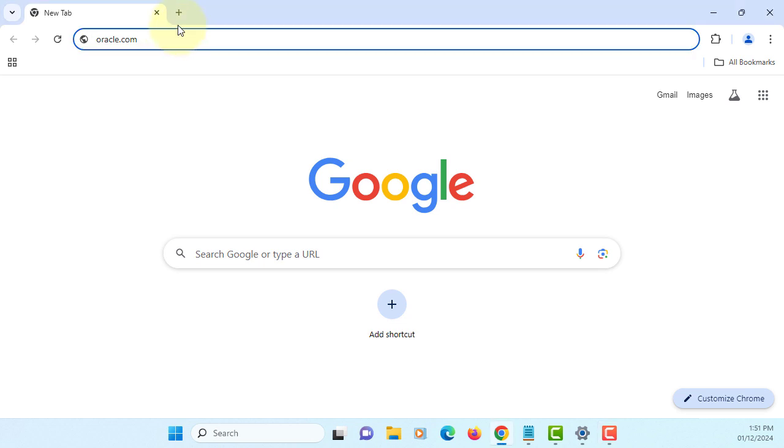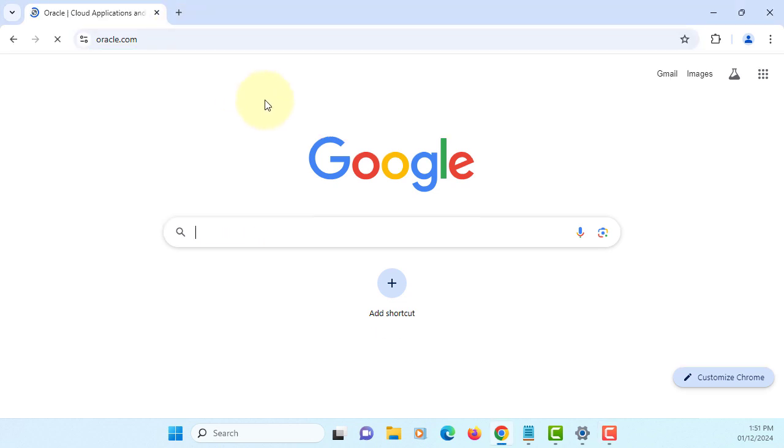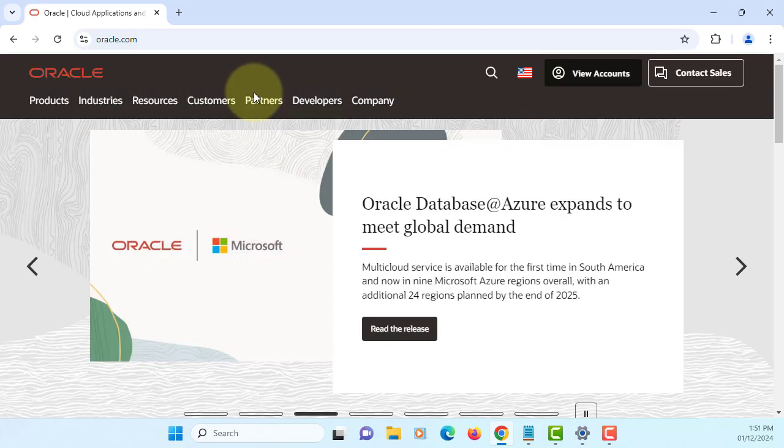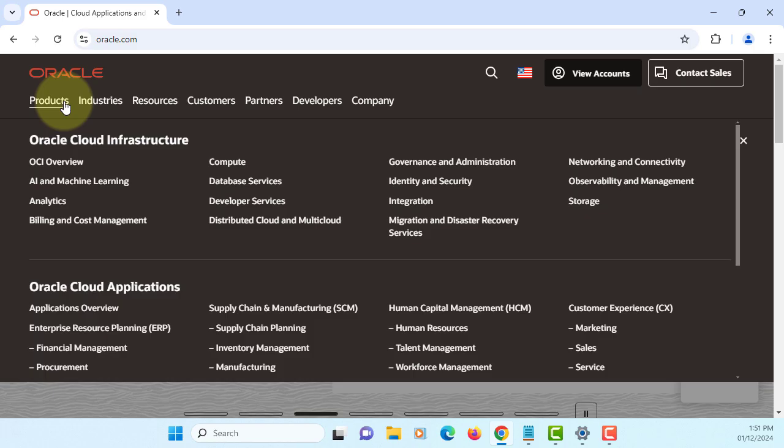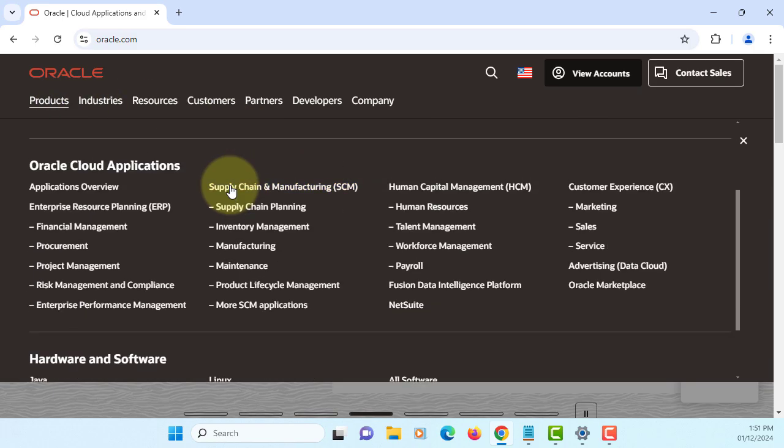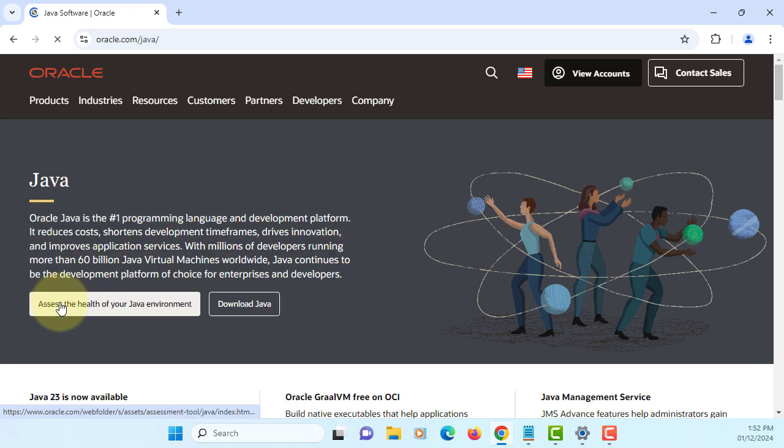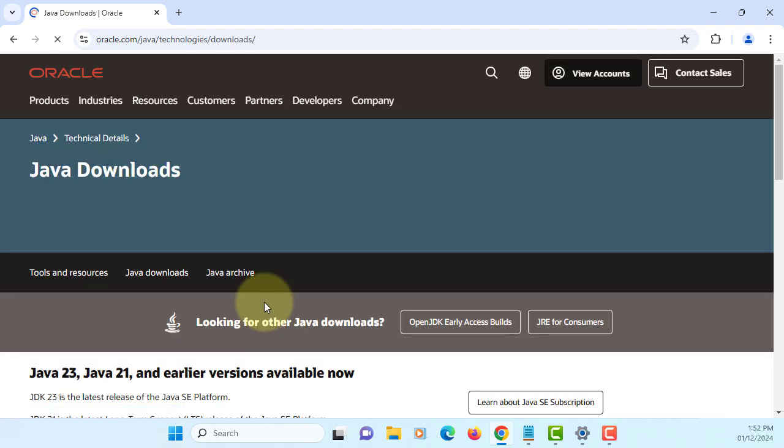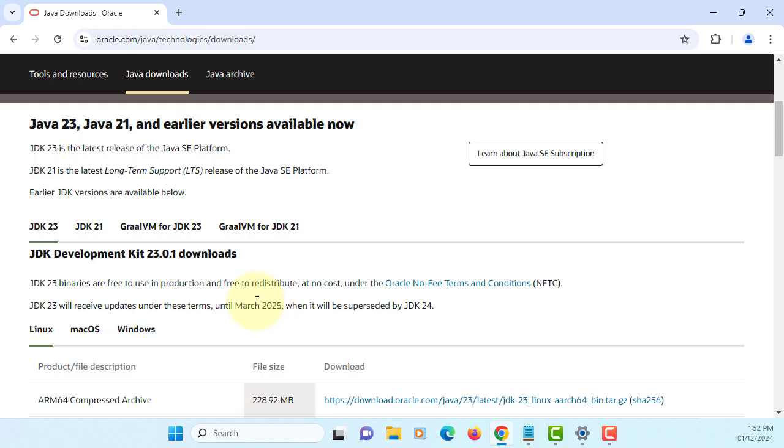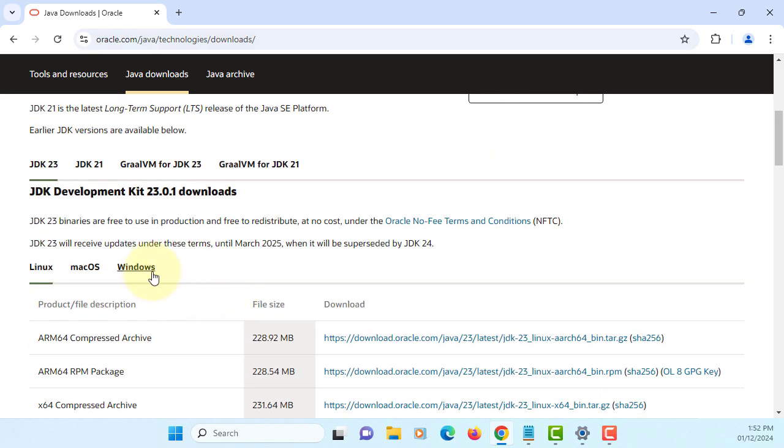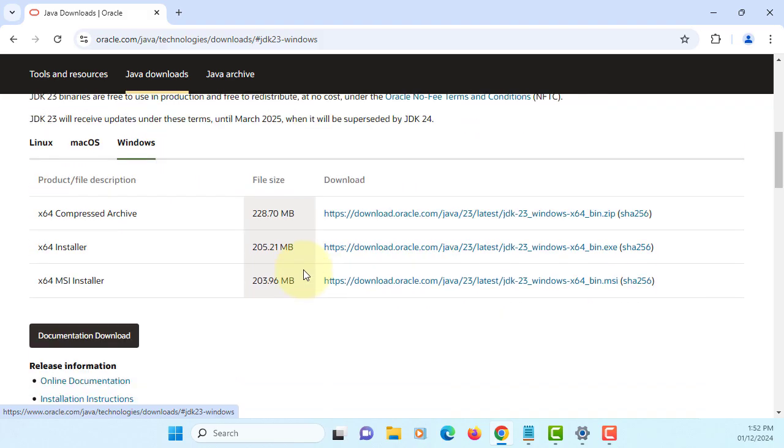Okay, this time I will show you how to install JDK 23. Let's go to Oracle website, products, scroll down to Java, download Java. Let me install JDK 23 on Windows 11. It seems like MSI installer is a bit smaller, so I will download this version. Click.